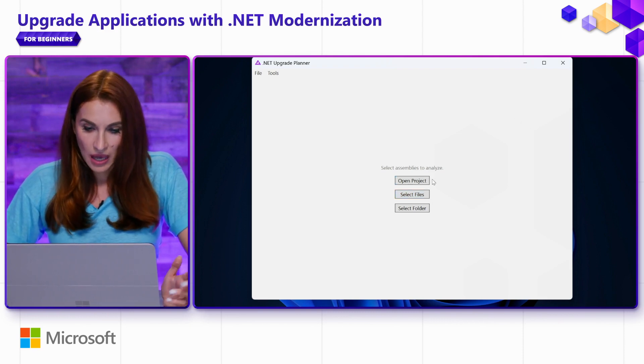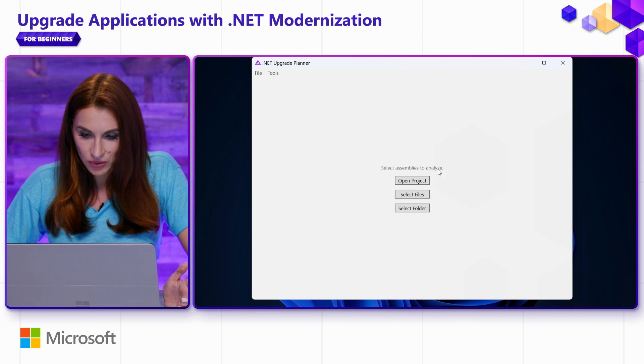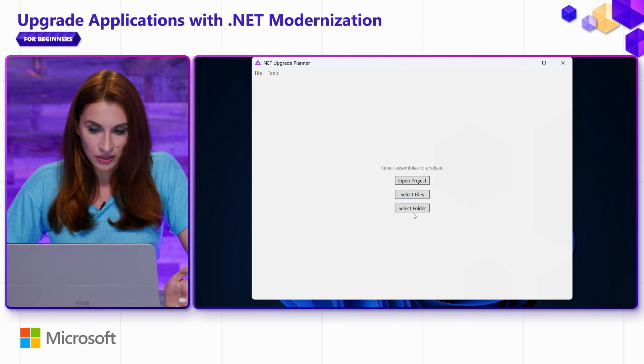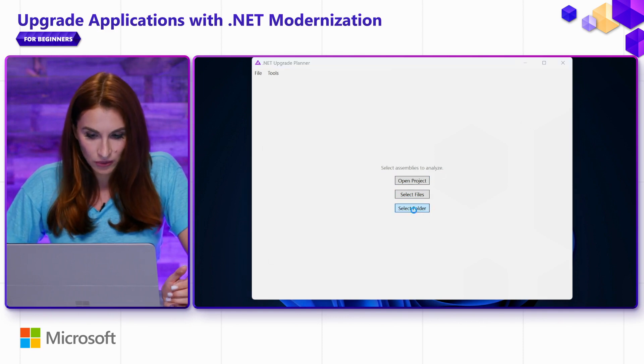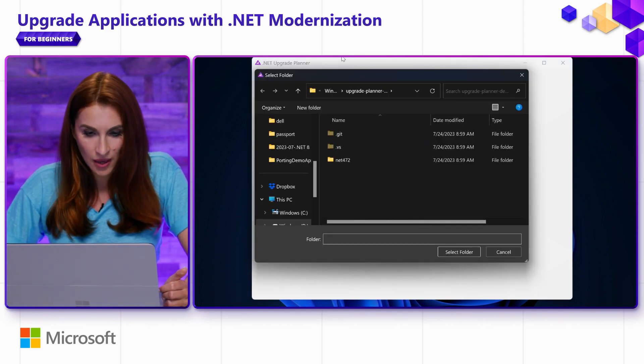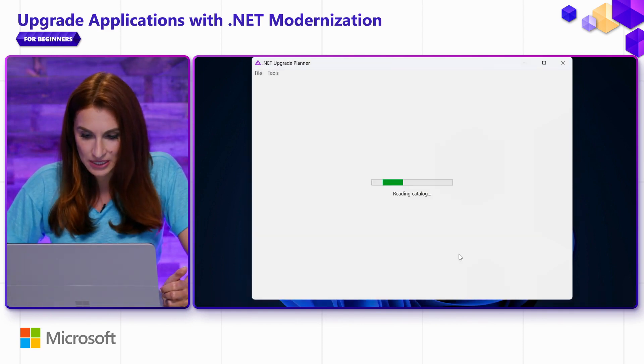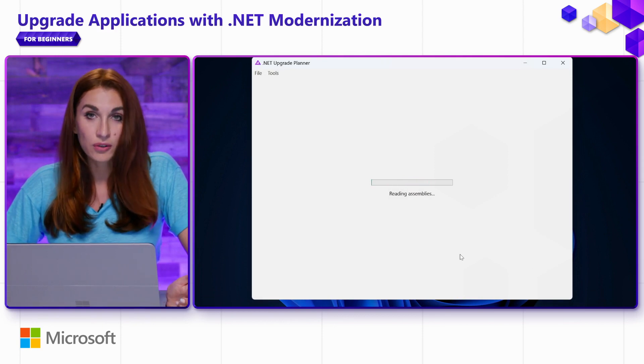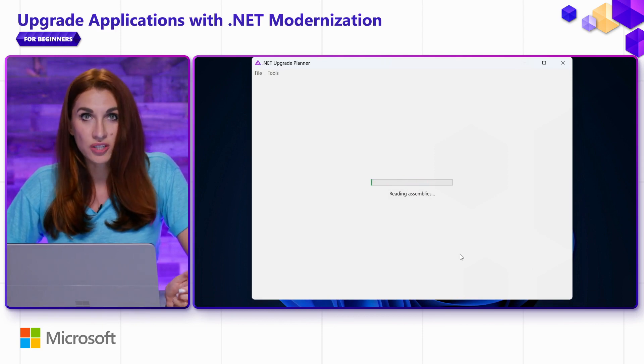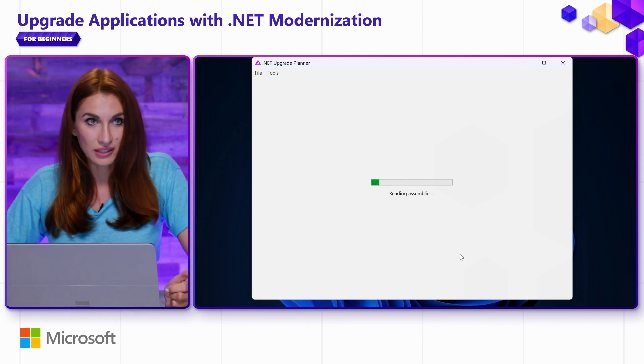In our case, we have not used the tool, so we are going to choose Select Folder. I will put the path to the folder of my solution that I want to analyze.